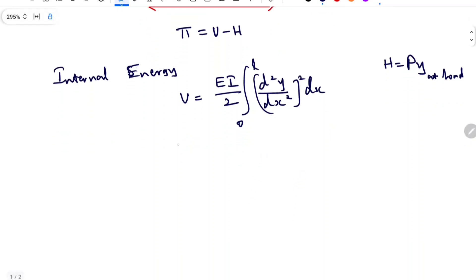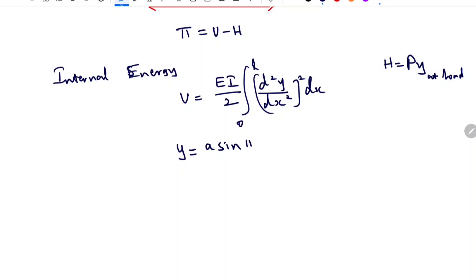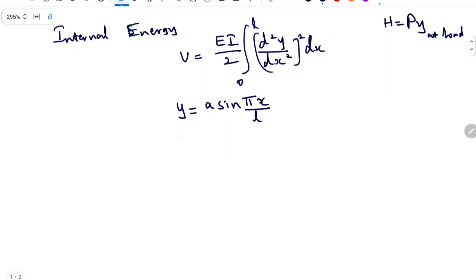First, I am going to choose the trial solution. For a simply supported beam, as discussed in the previous video, we can directly choose the trigonometric trial solution. For a simply supported beam, we can go with Y equals A sin(πx/L), and we don't need to verify the boundary conditions because they will definitely be satisfied.